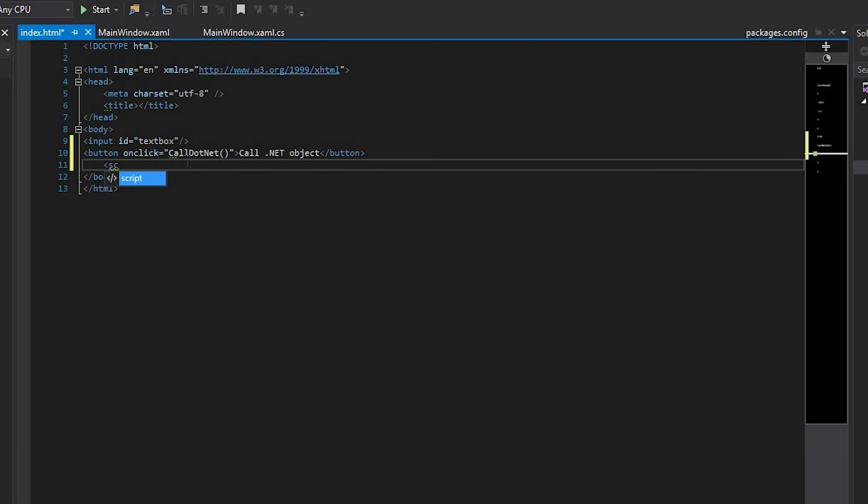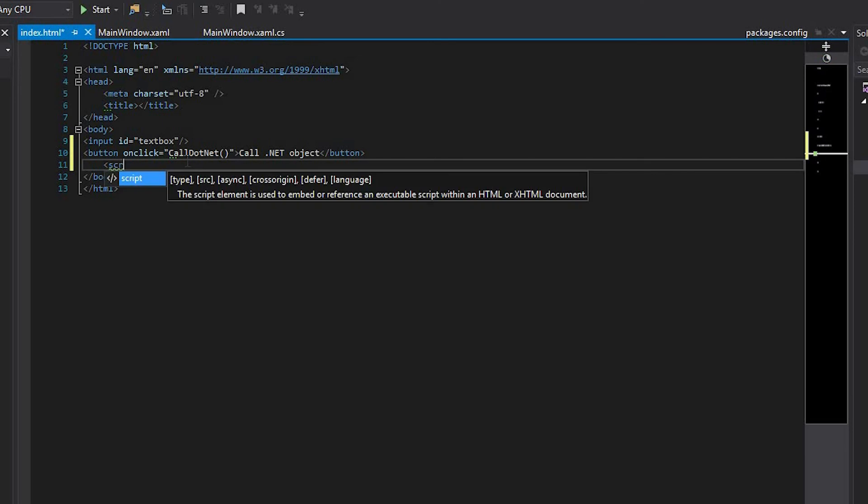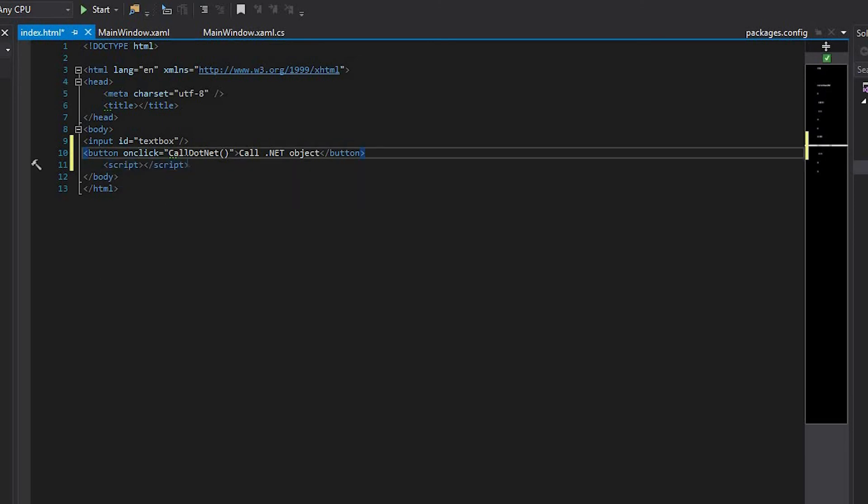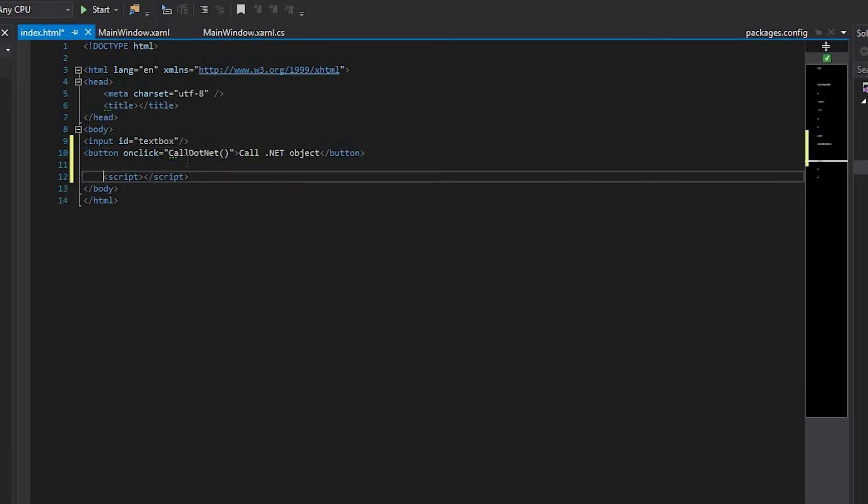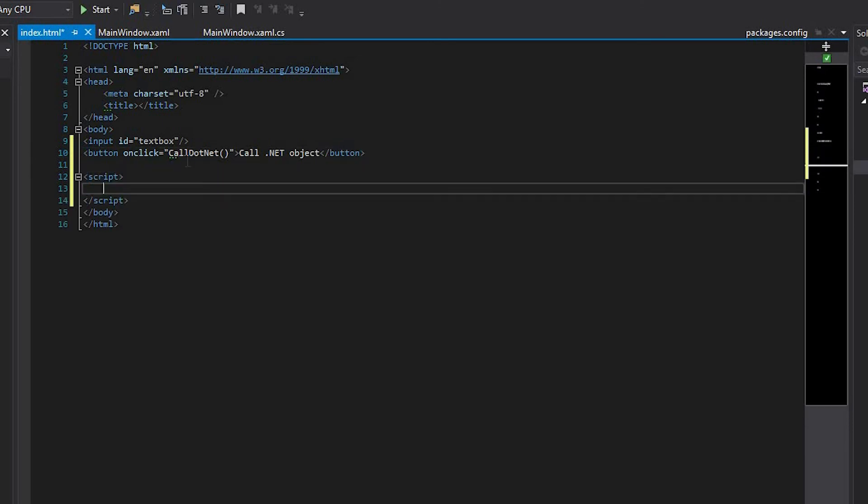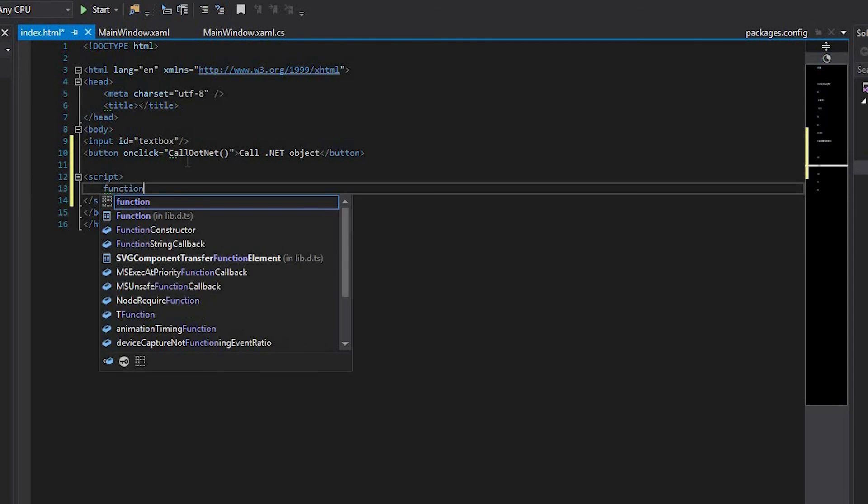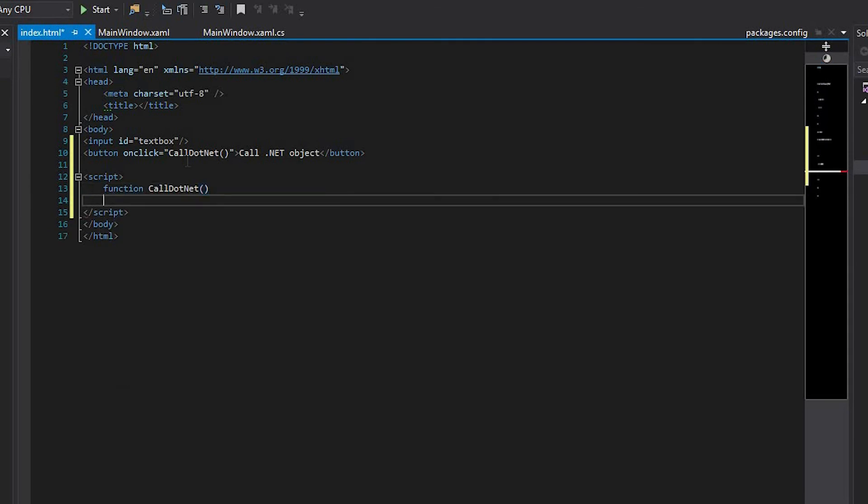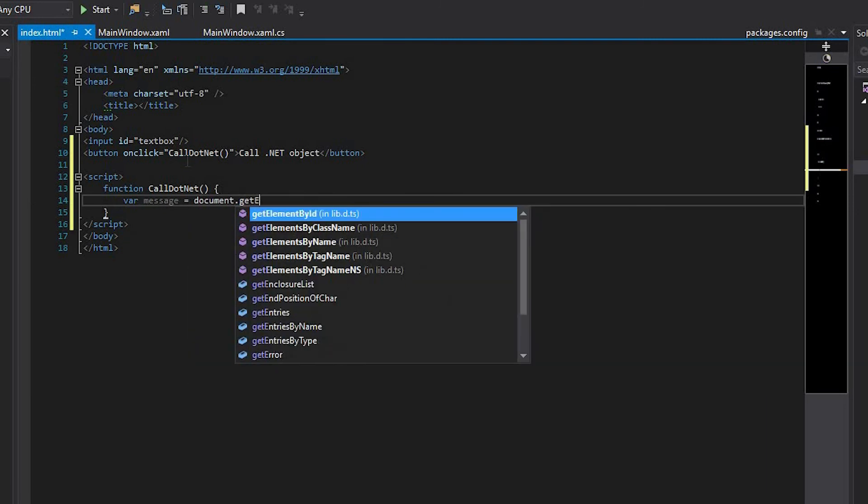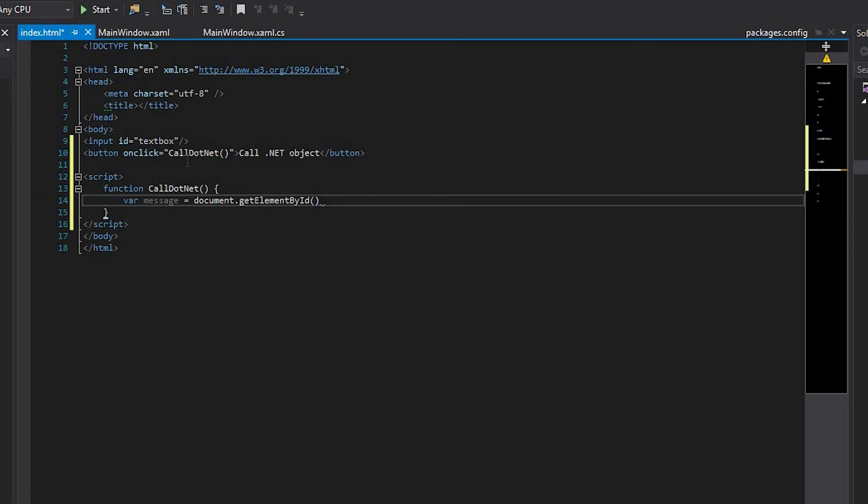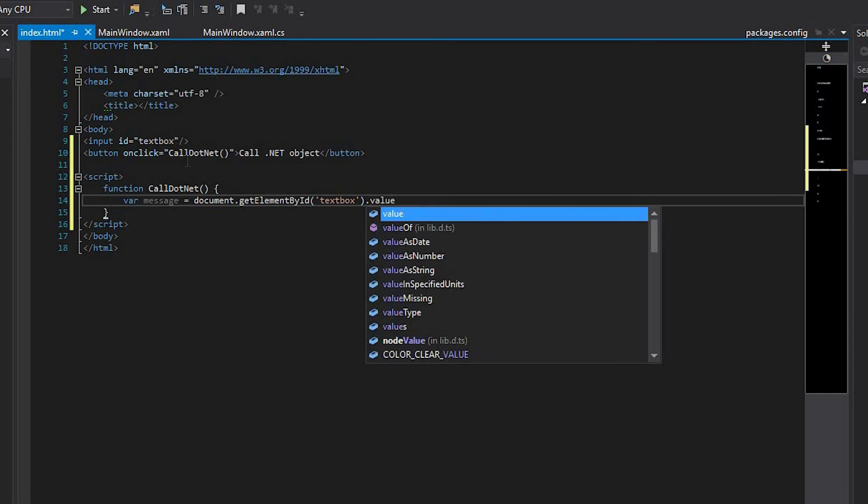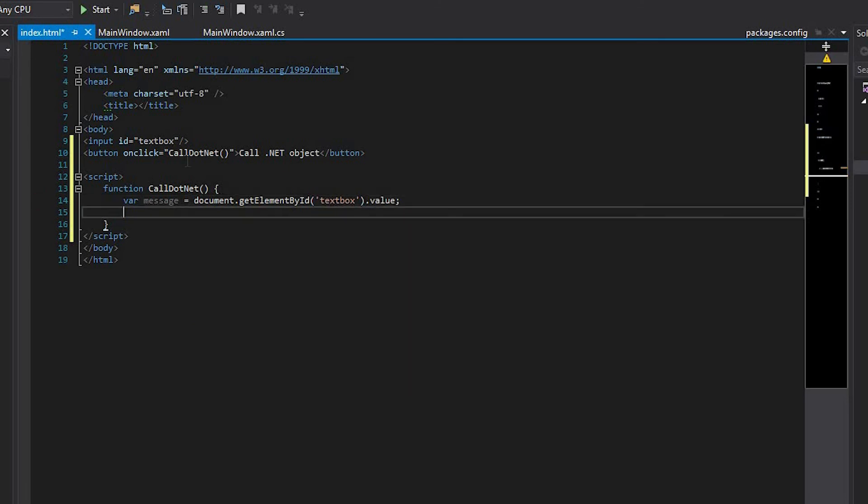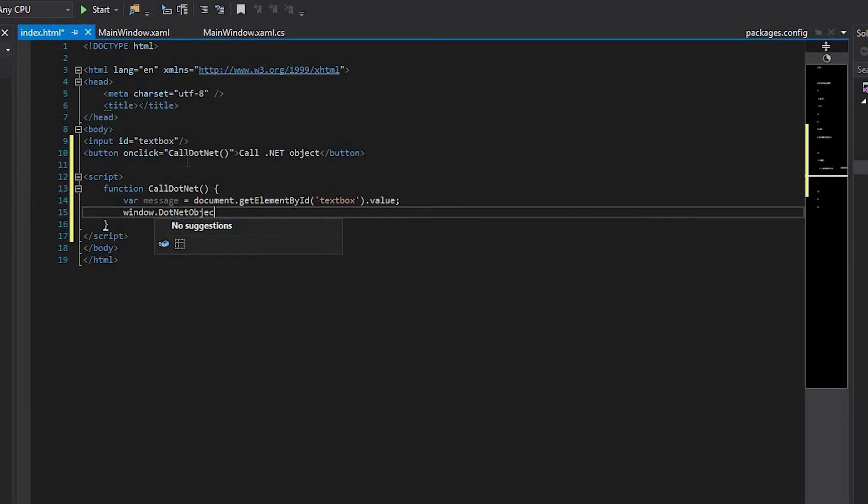Add the script section. Define the CallDotNet function. Get the text from the textbox element, and then call the window.dotnet object HandleMessage method.